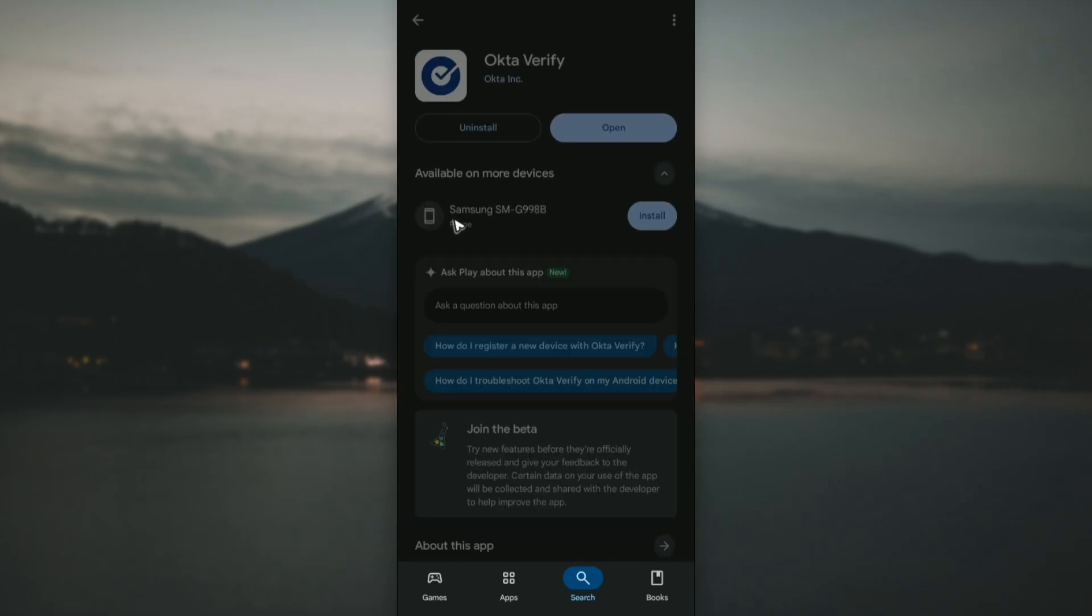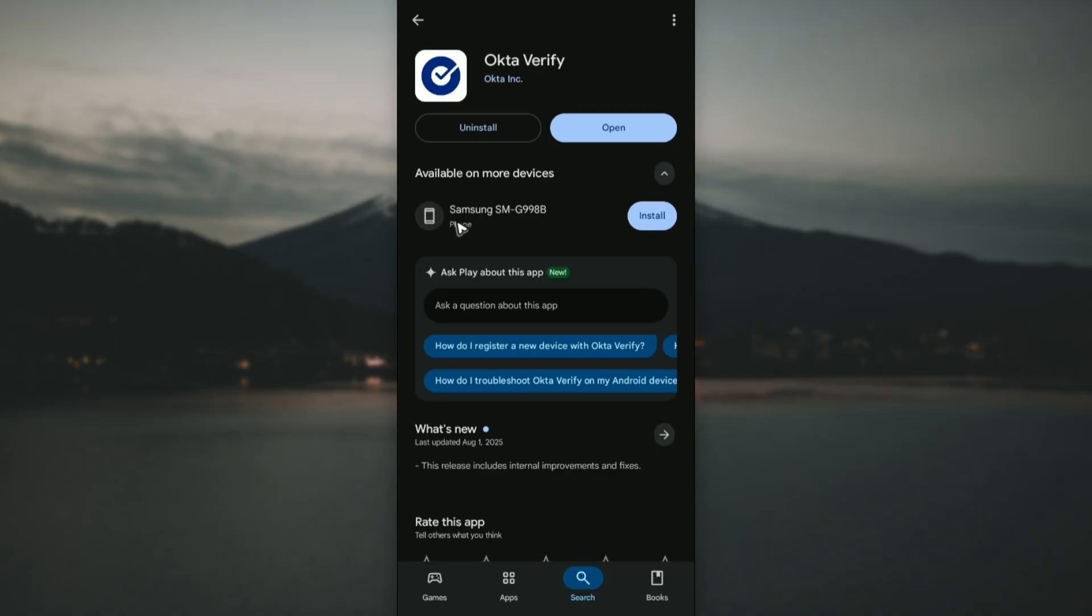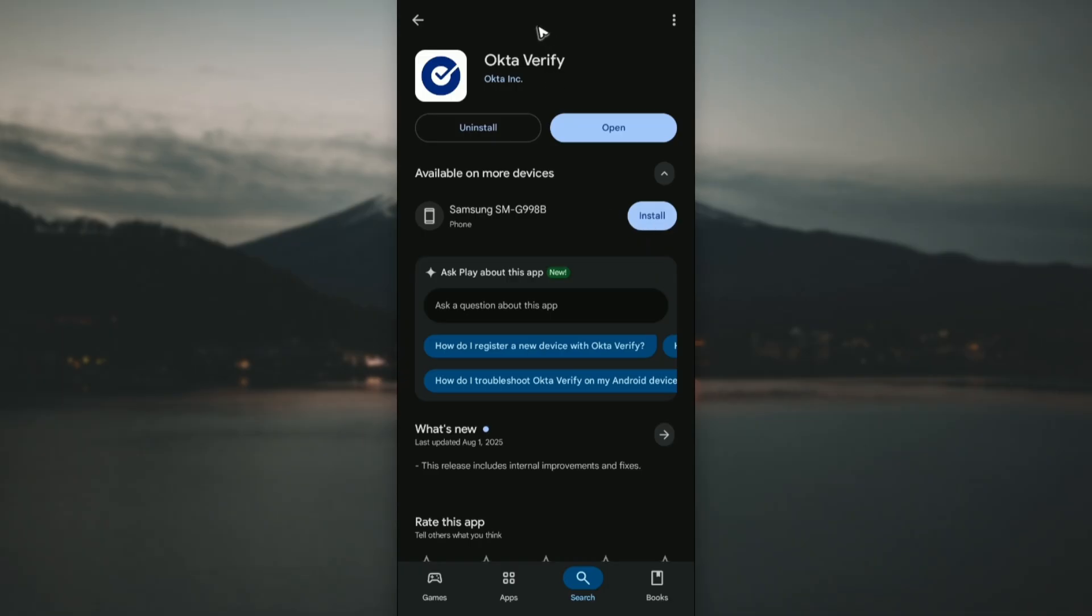You can go ahead and tap on it. Now in here instead of open you'll be able to see an install button. If you have multiple phones connected to your Google account you can install it to the other phone by just tapping on install right here. Once the installation is done...